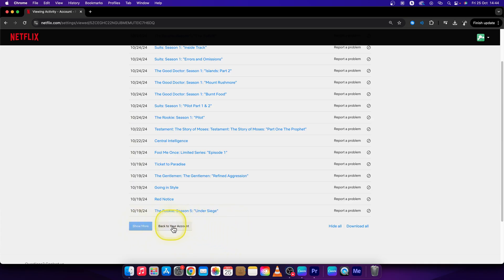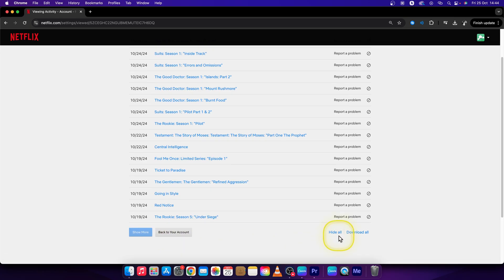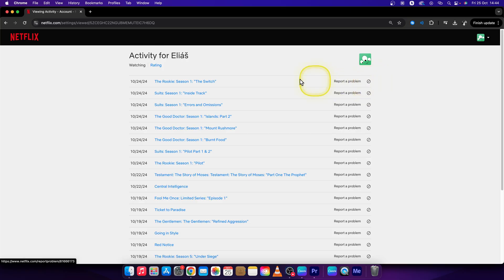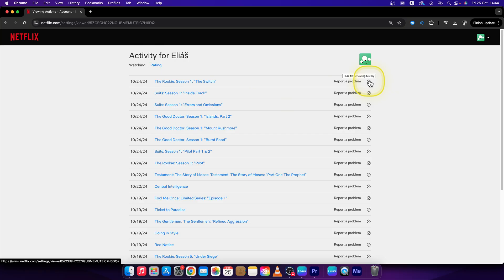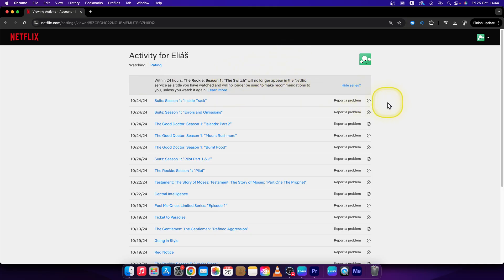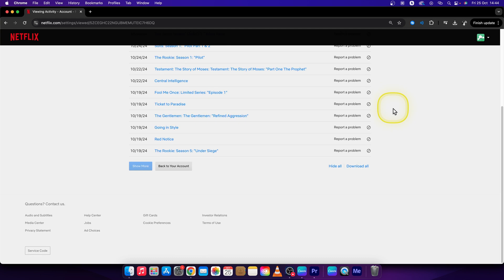You can go back to your account right here and you can hide them all to basically delete the shows from watch history. So let's say I can hide this one. Click on hide from viewing history right here and it will say this message within 24 hours, this show will no longer appear in Netflix service. So basically you have removed this title from watch history.